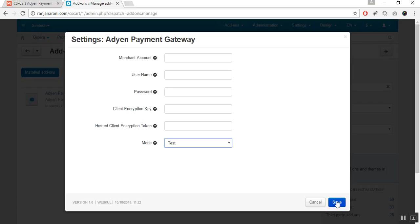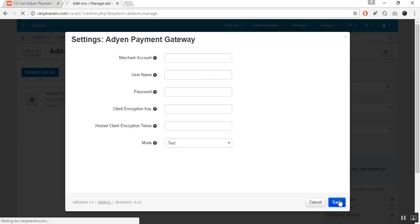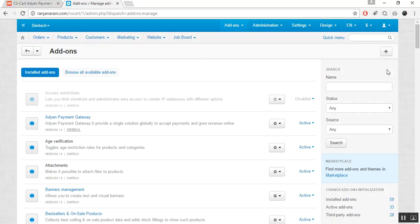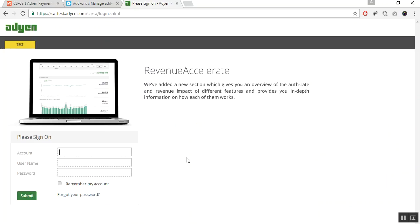Let us now see how you can get these credentials from Adyen. For that, you need to go to the Adyen test site and create an account. This is my test Adyen site. Once you have created the account, you need to log in by entering your username and password. Let us log in to the test account for Adyen.